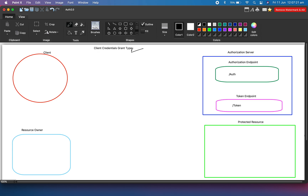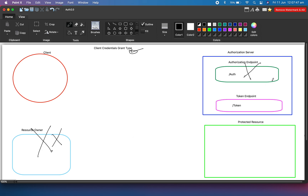The most important thing about this grant type is that it is used for application-to-application integration or business-to-business integration. We do not have any resource owner, and we also do not deal with the authorization endpoint, because there is no resource owner, there is no one who will provide authorization.